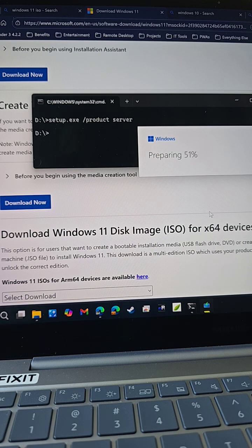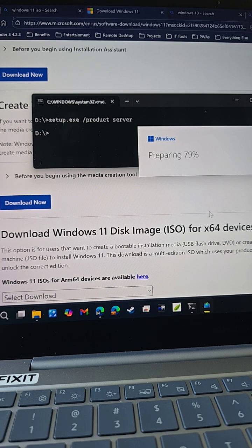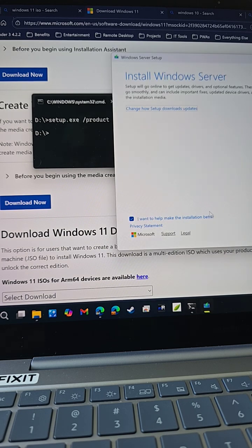This will bypass all the restrictions, and you'll be able to install Windows 11 on any computer that does not meet the hardware requirements but is able to run Windows 11.